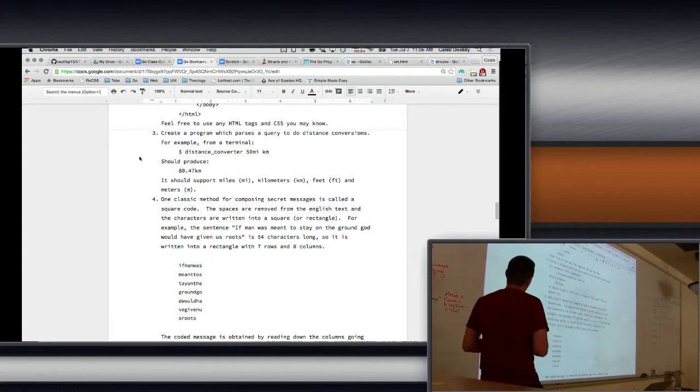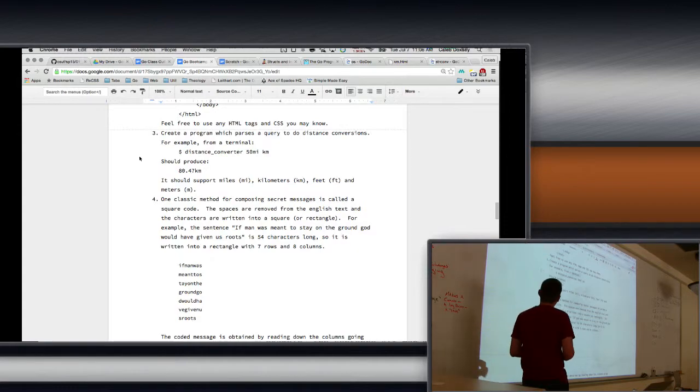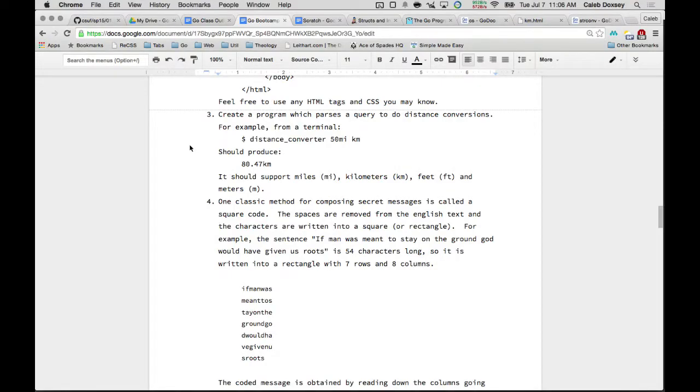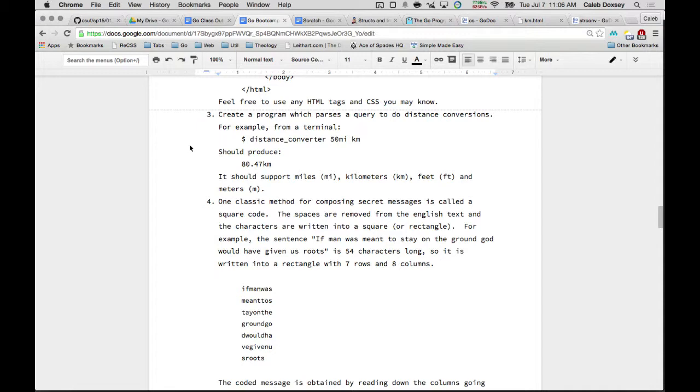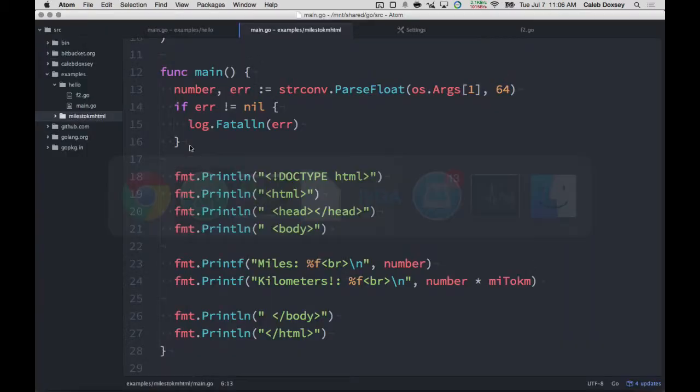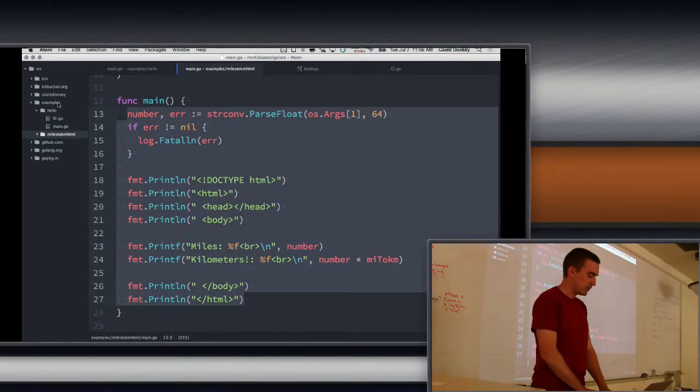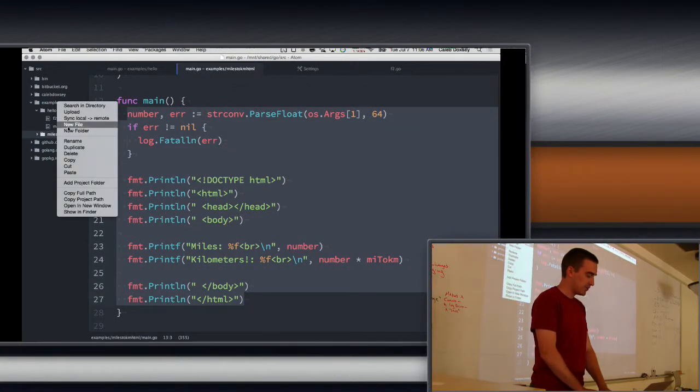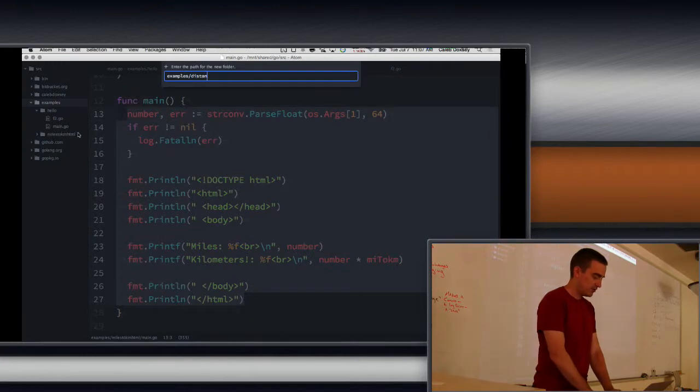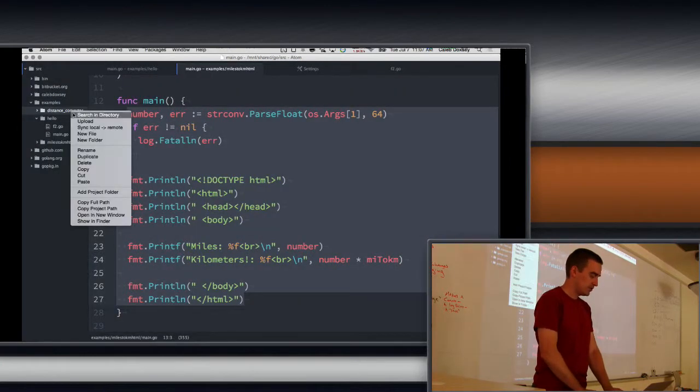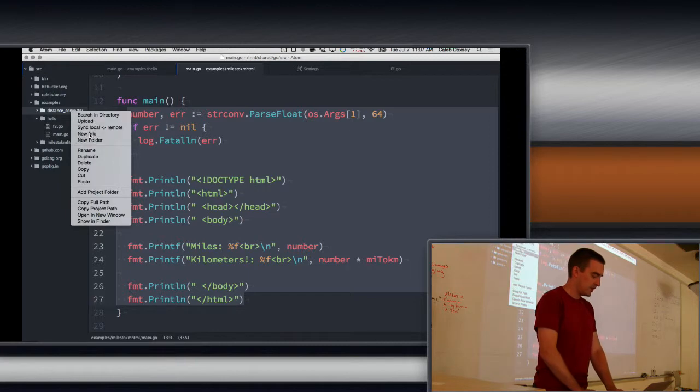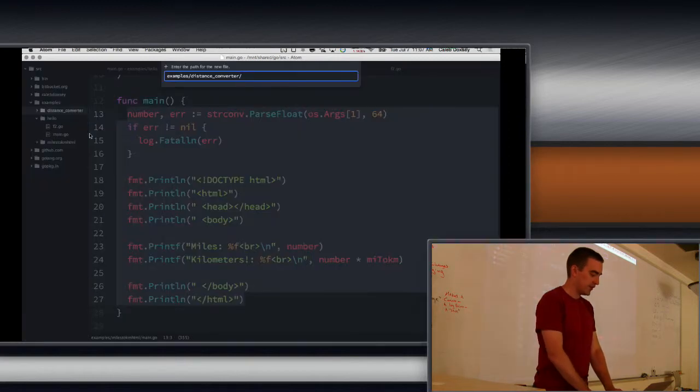So what we want to do is create a program called distance underscore converter. It will take two arguments, the thing we want to convert from and the thing we want to convert to. So it says 50 miles to kilometers. And then it should produce just this. I think we have everything we need to be able to write this program. So first we need to create inside of examples a new folder called distance underscore converter. That way we'll end up with an executable, same name.